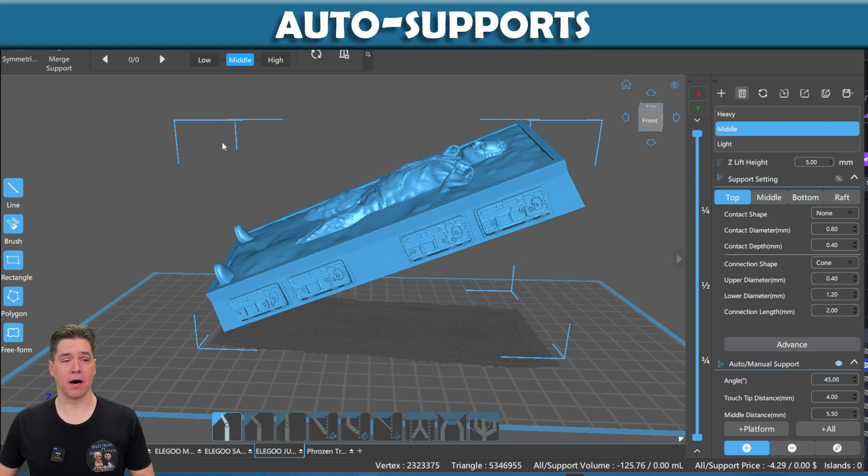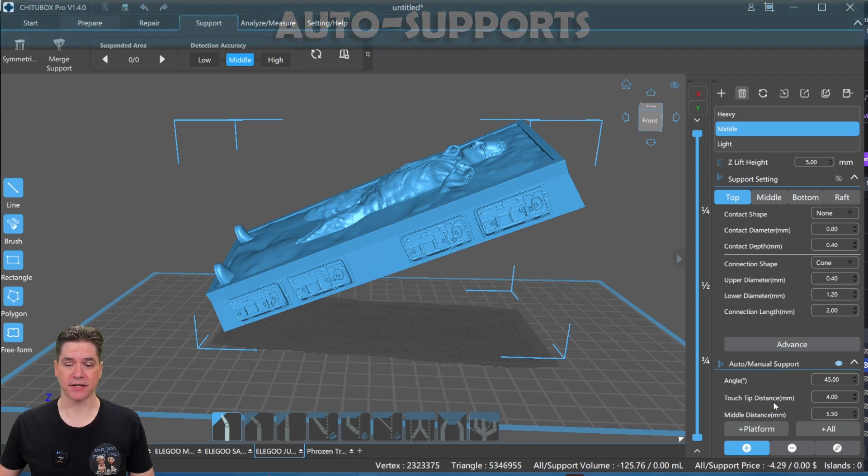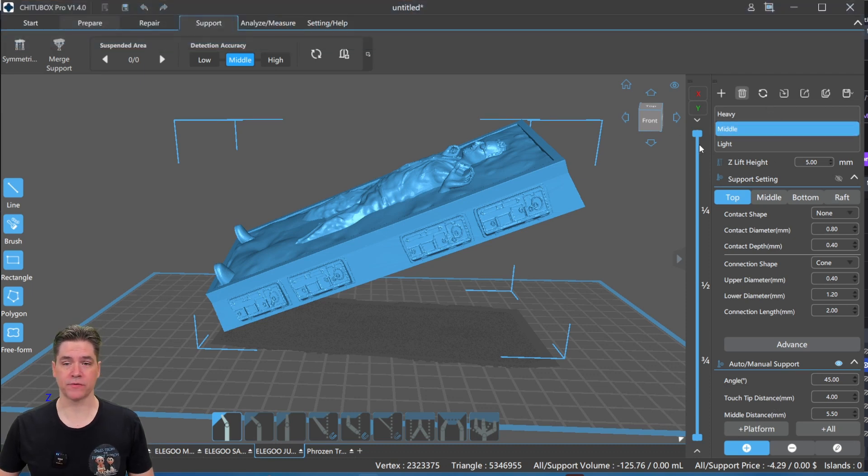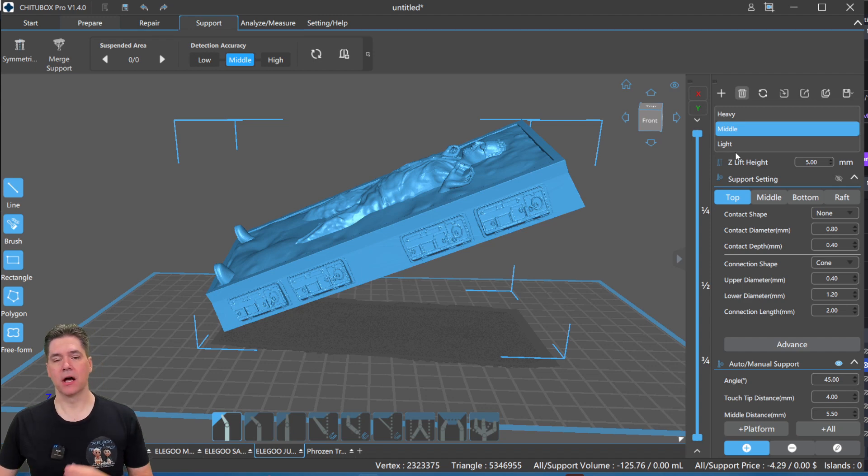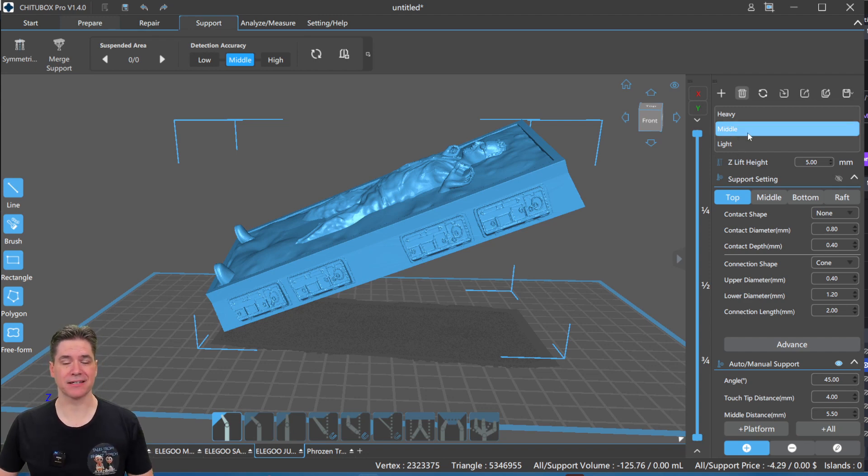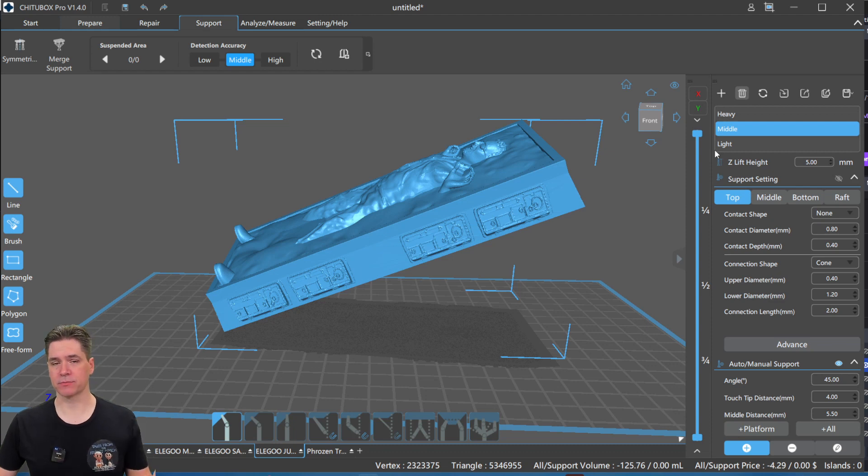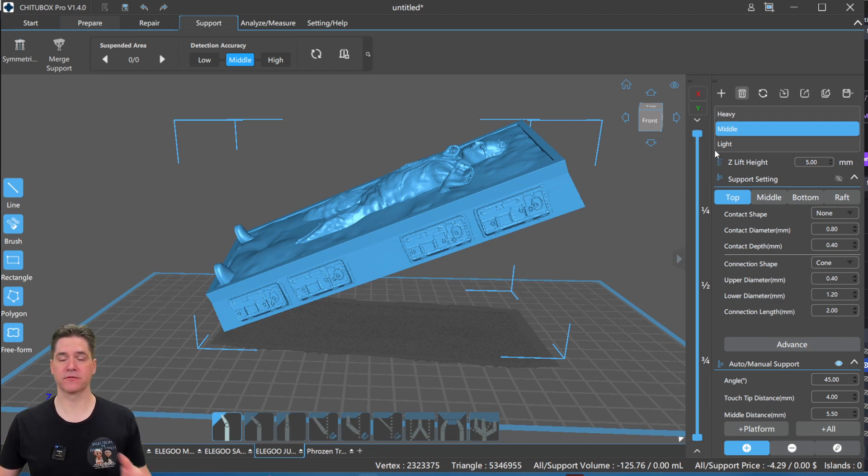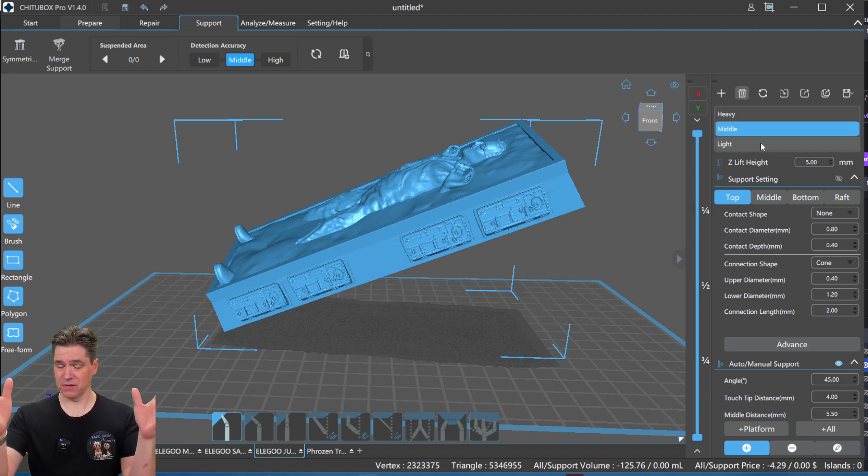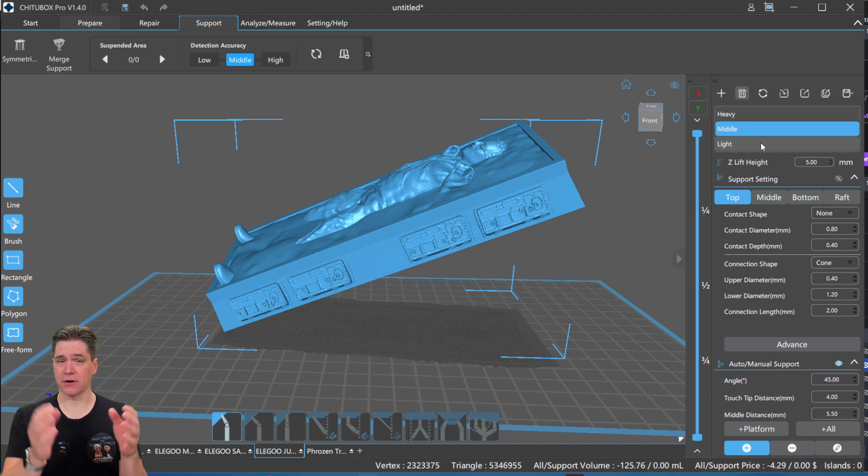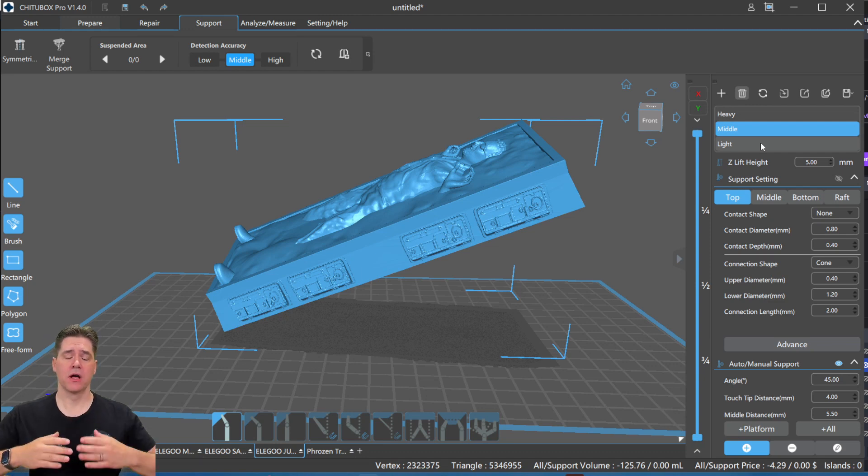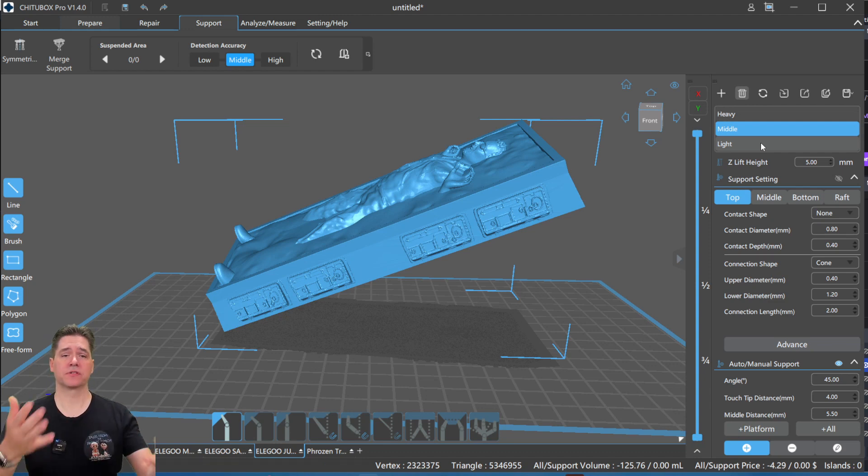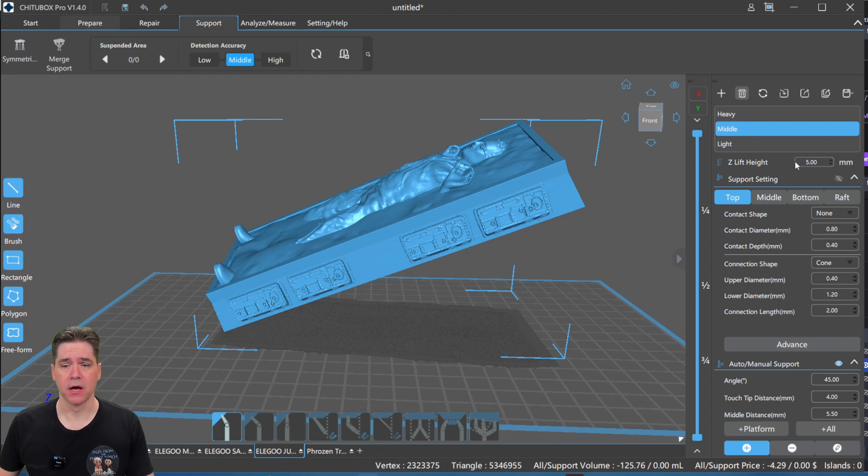So here we have the model sitting here. We're in the support tab of ChiTuBox, and as you can see here, we've got some options. We have heavy, middle, and lightweight supports. For a model like this, we want to use something that is a middleweight support. But obviously, the larger the model is, the heavier the support you want to have on it. If the model is fairly light, switch to light, or if your model has multiple zones of thinness and heavier areas, then go in there and manually adjust it. But for the auto supports right off the bat, I'm going to go with middle supports.